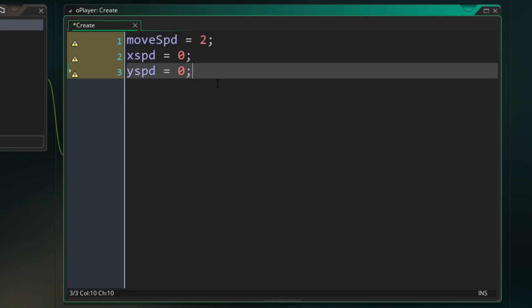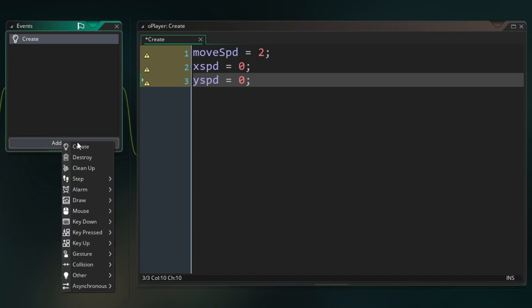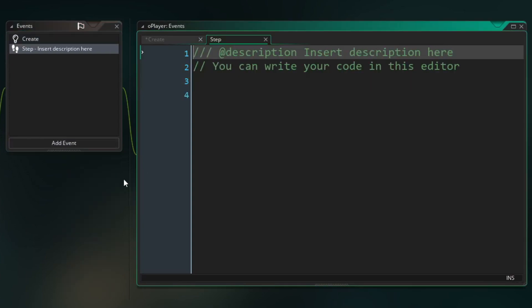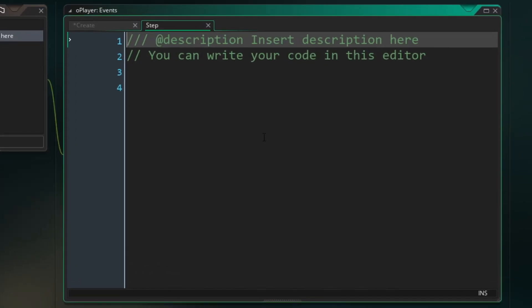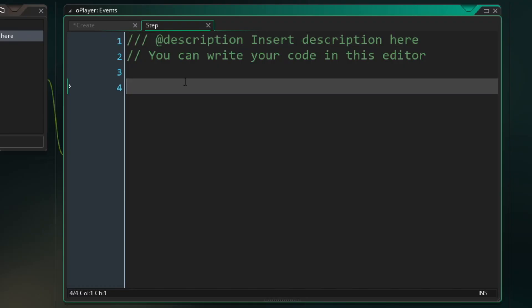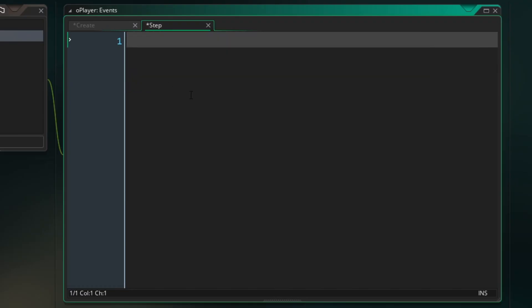And anytime you need to interact with an object or manipulate variables and change things during the gameplay, you need to use a new kind of event and that is called a step event. So let's go over to add event again, go to step. We're just going to add the normal step event and this event runs every single step of the game or every single frame of the game. So this is where we do all of our basic interactivity. So as I said first, we need to get some button inputs.